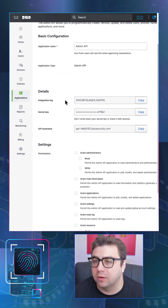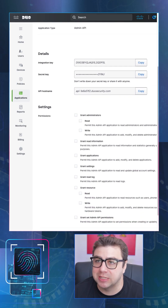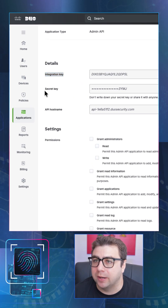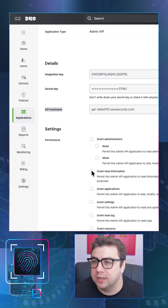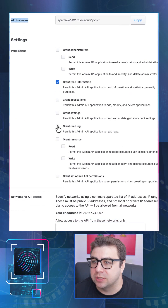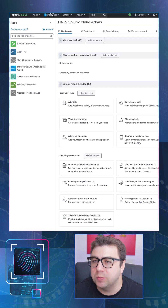But once we have it, we can go ahead and grab some key pieces of information and save it for later. Things we want are the Integration key, the Secret key, and the API hostname. We'll also need to set some permissions here so that we can make sure it can read in the correct data.